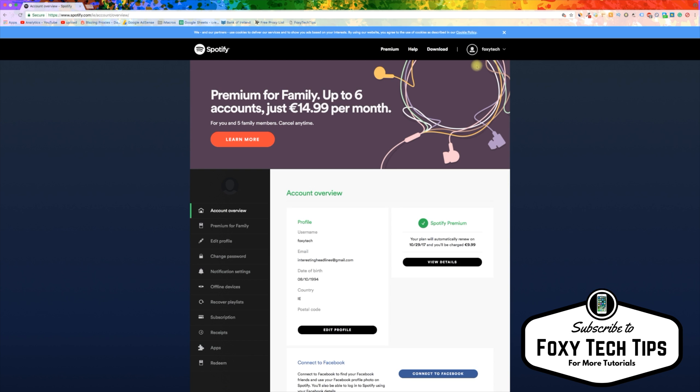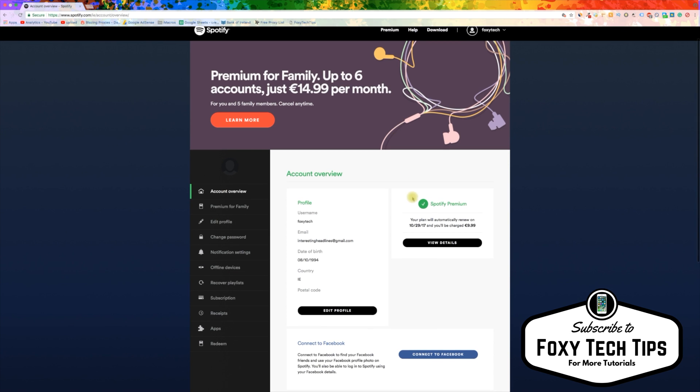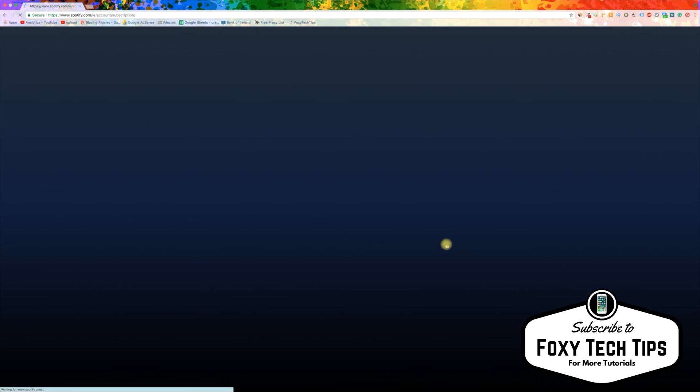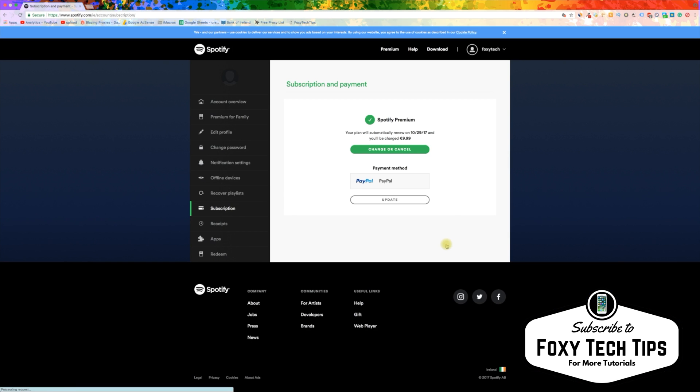In the Account details page, it should show you your Spotify Premium subscription. Click on View Details. On this page you can click the Change or Cancel option.